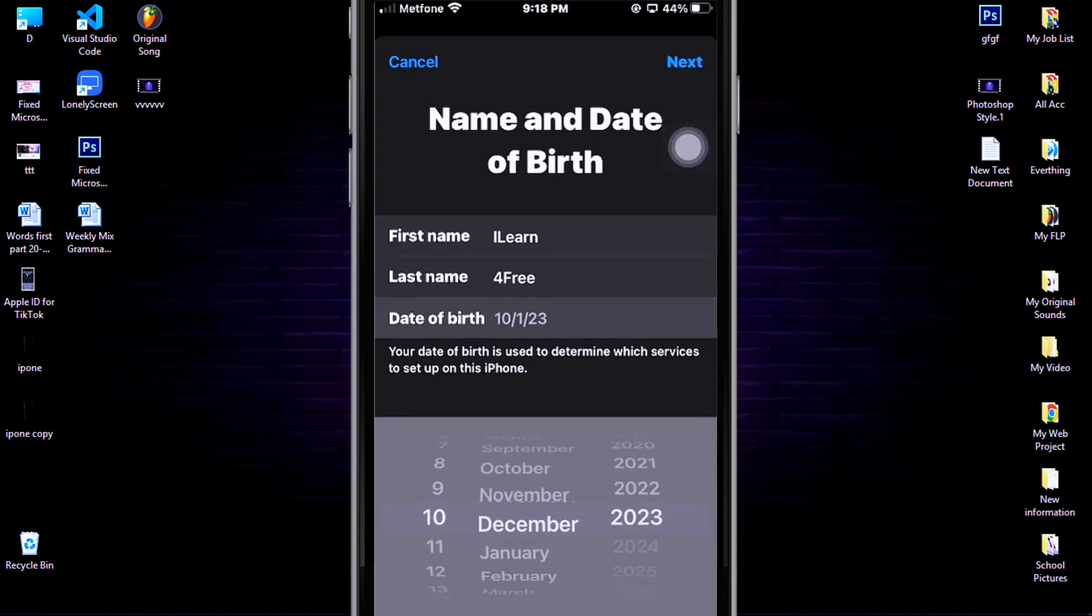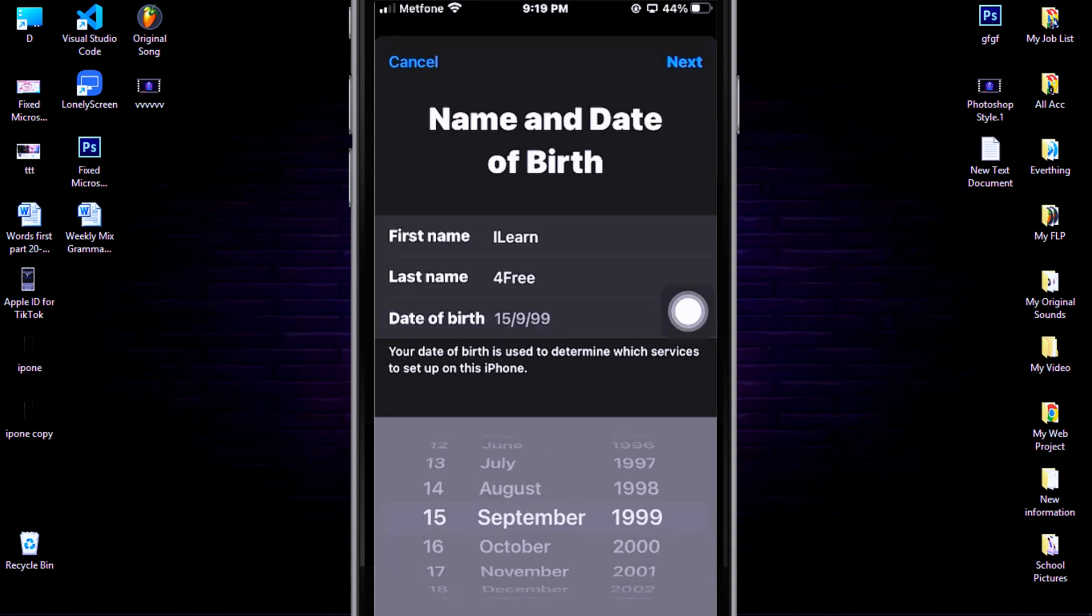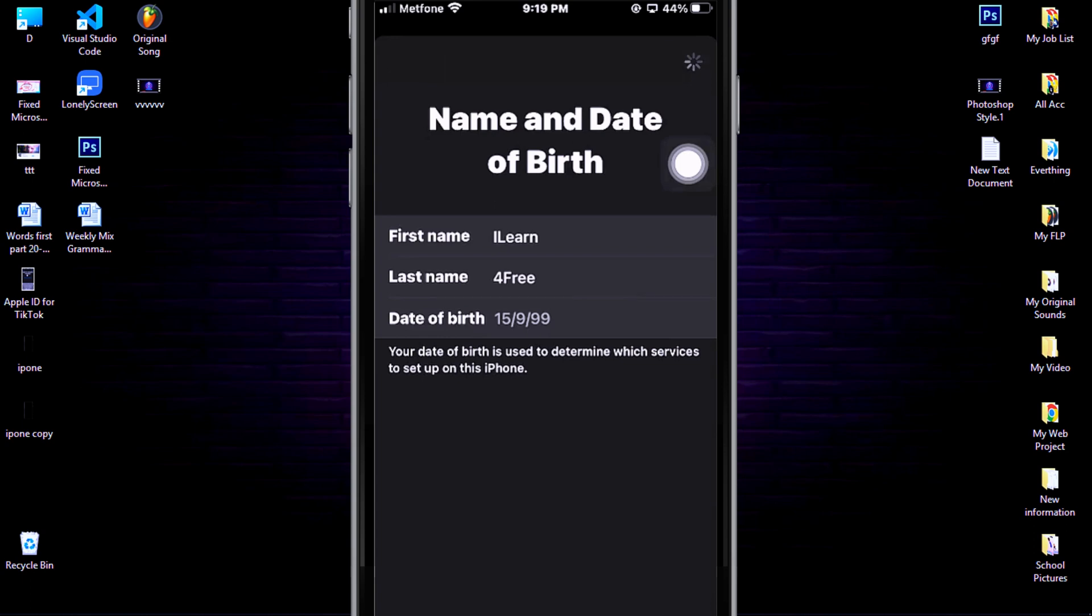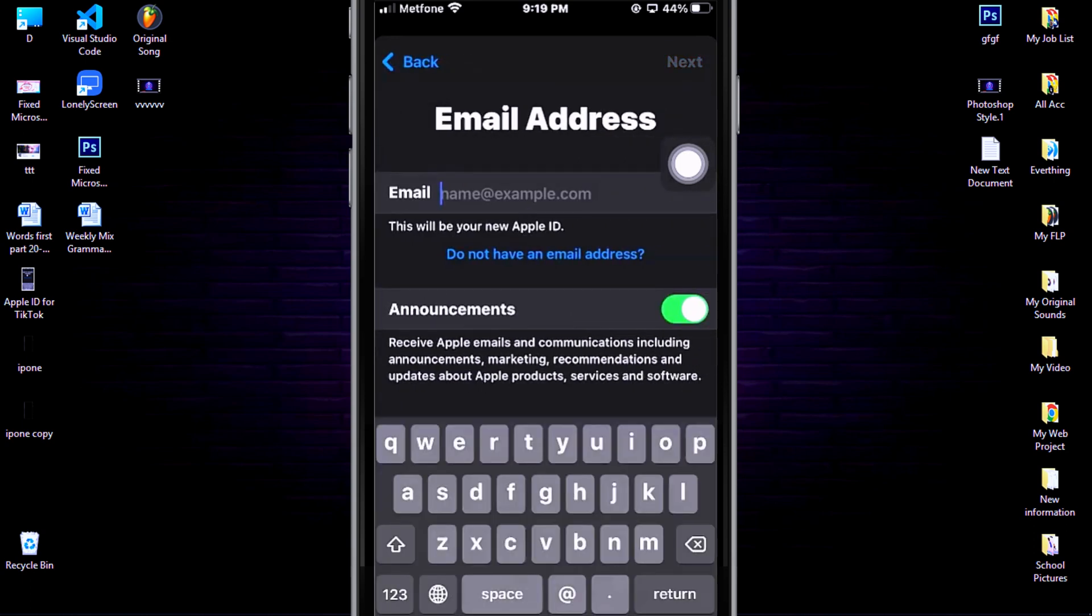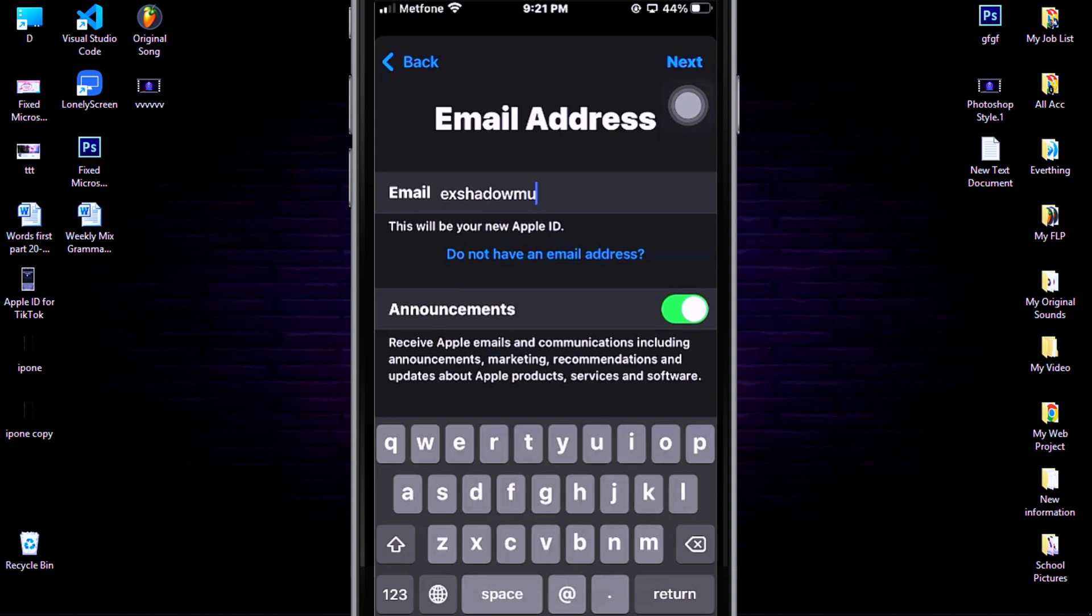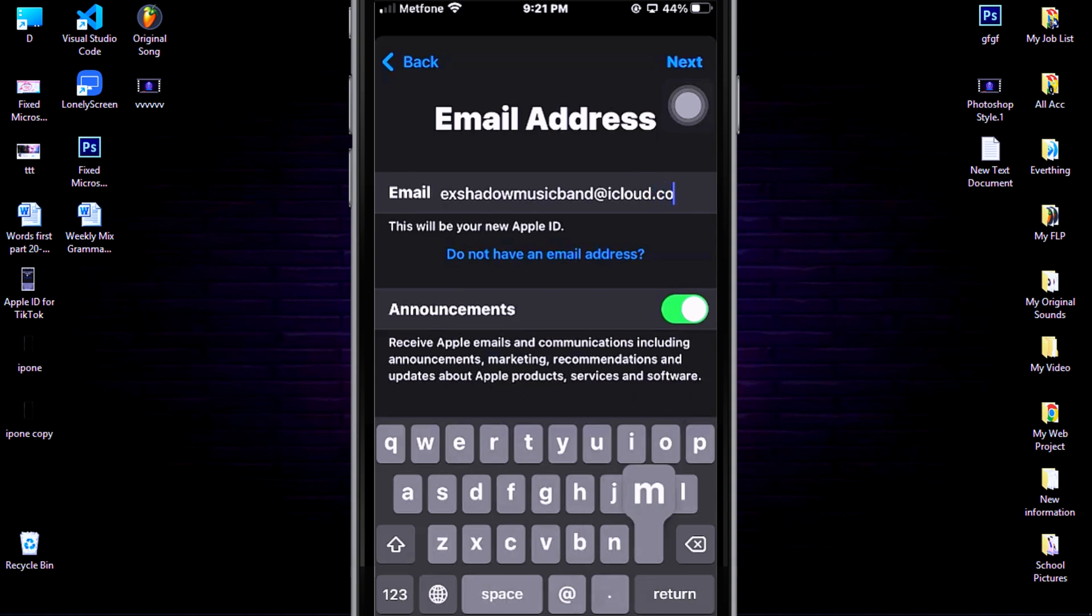After you selected your birthday, then click Next. Then you have to create a Gmail, and your Gmail can use letters with numbers. For example, I use this mail. Then click Next.